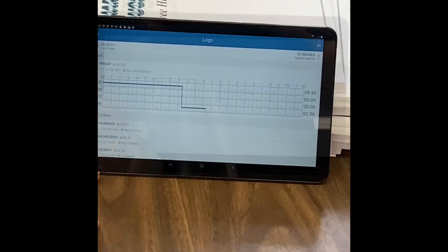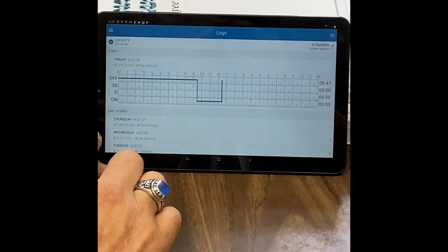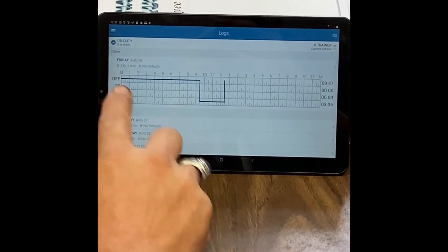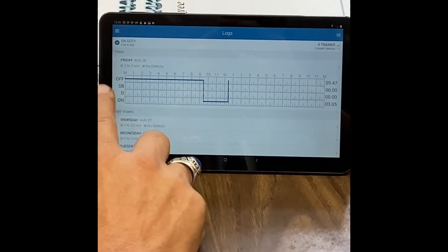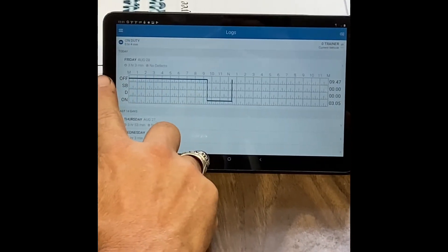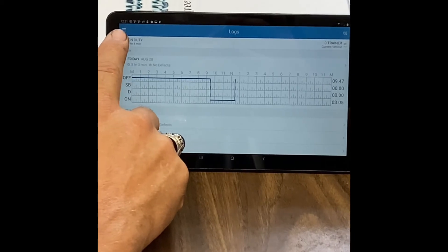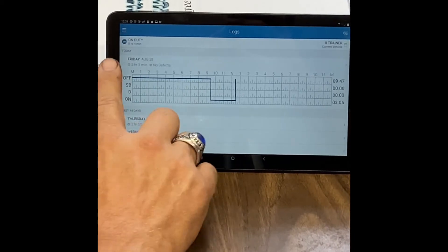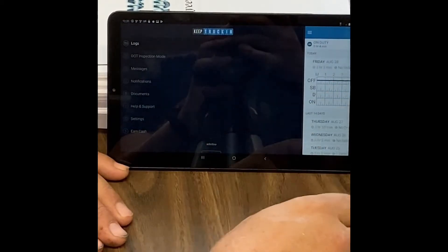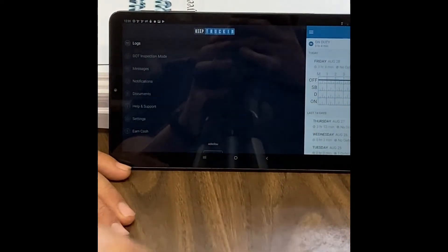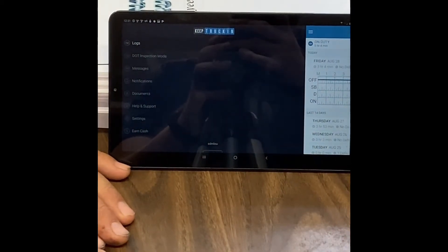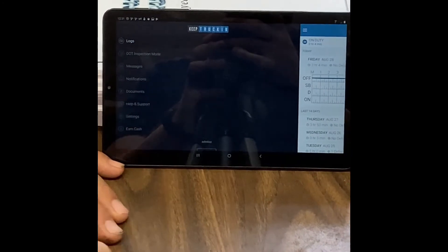That's the number one login problem: drivers don't wait long enough for that to connect. To log out, you can either hit these three bars up here in the left-hand corner, or you can just swipe over. Either way, it'll take you to this screen.